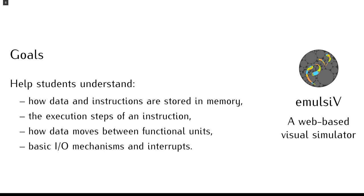How are data and instructions represented in memory? What are the typical steps to run an instruction and which functional units are involved in each step? How peripherals are mapped to memory addresses? What is an interrupt?